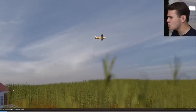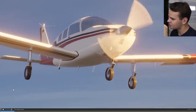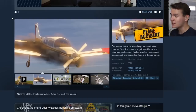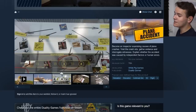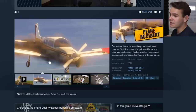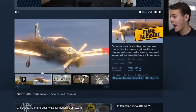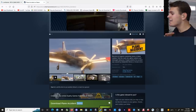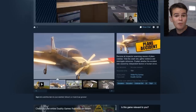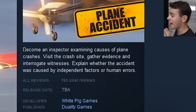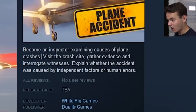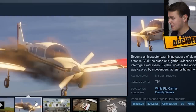Now everybody, I've got some bad news - there has been a plane crash. Welcome everybody back to the channel and another Swiss001 video. In today's video we're gonna play a very interesting aviation game called Plane Accident, which just came out as a demo version on Steam for free to download. A plane crashes and we don't know why, and our task is to become an inspector examining the causes of plane crashes.